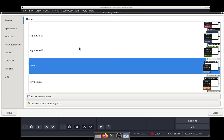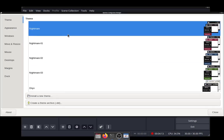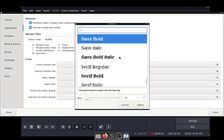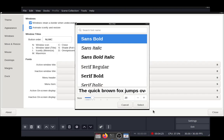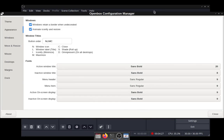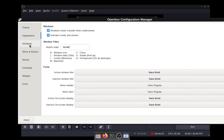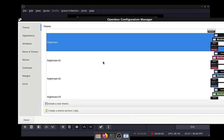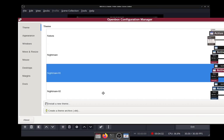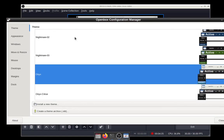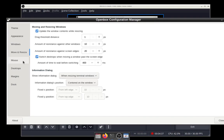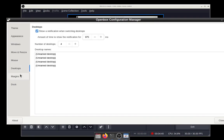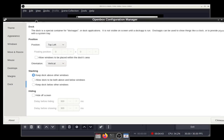Let's pick this theme. You can change all of this stuff. I could just increase the font's title size or whatever. That looks better. Moving and resizing, the mouse, desktops, margins, dock, all that stuff.